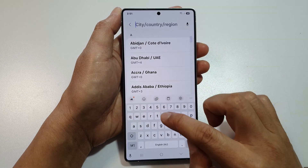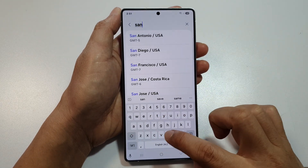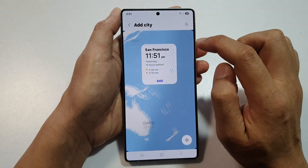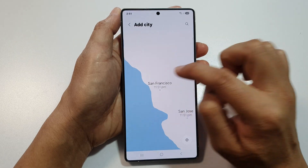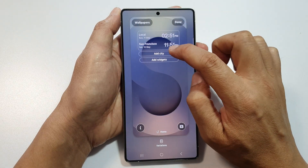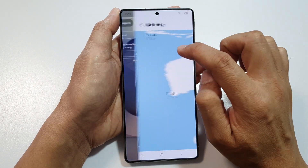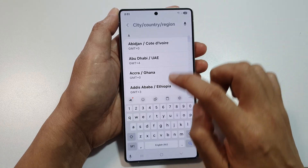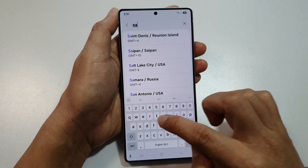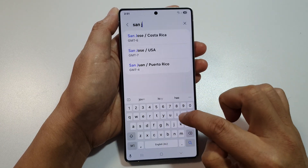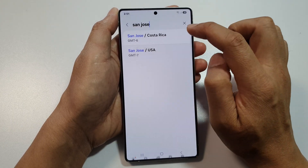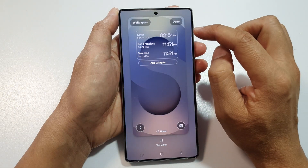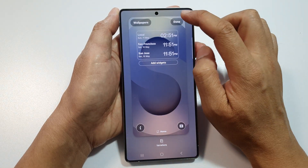Tap on Add City and then type in the city you want to add — for example, San Francisco — then tap Add. Tap on Add City again to add another city, such as San Jose, tap on that, then tap Add, and then tap Done.